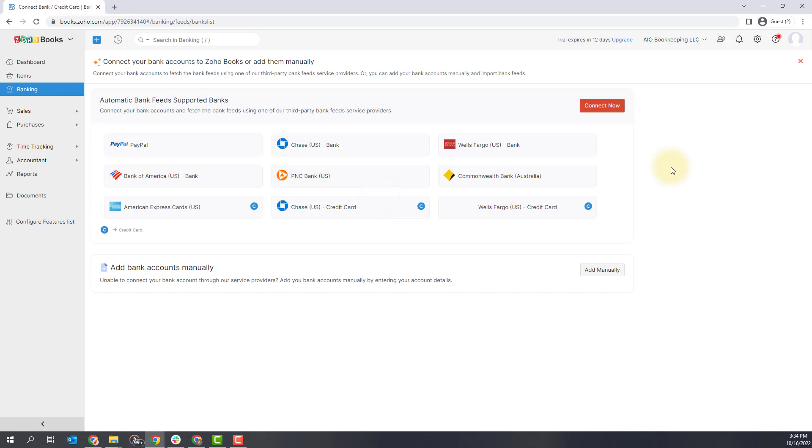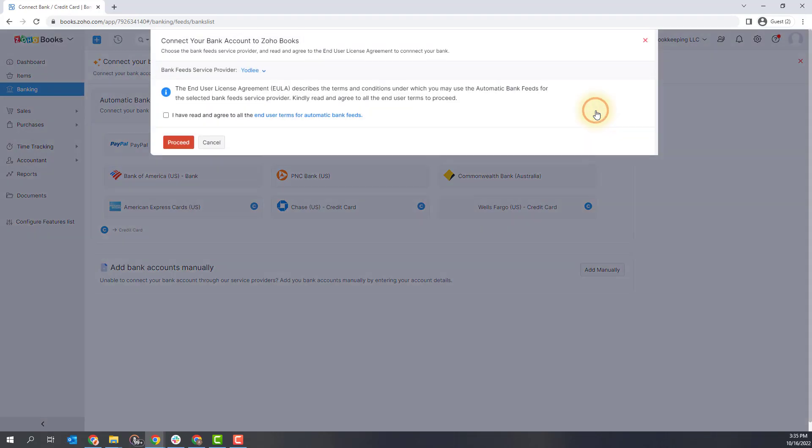Zoho Books can be connected with major banks and credit cards and you'll see that automatic bank feed supported banks option at the top. There are some instances where your bank can't be connected automatically and you can actually add those manually down here. So we're going to go the route of connecting a new automatic bank feed by clicking this connect now button.